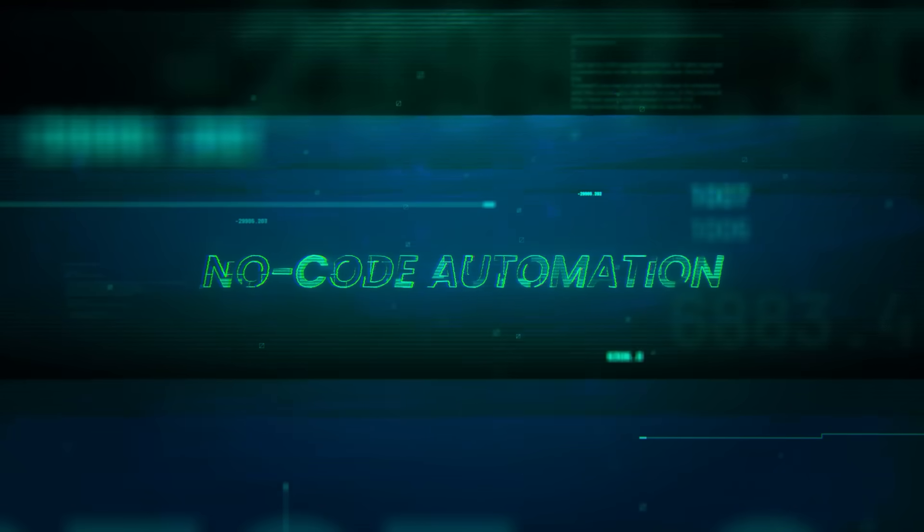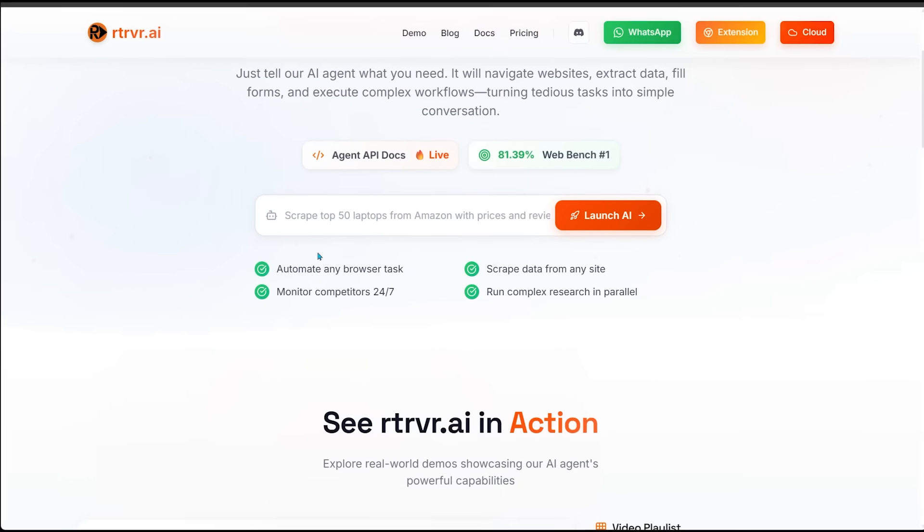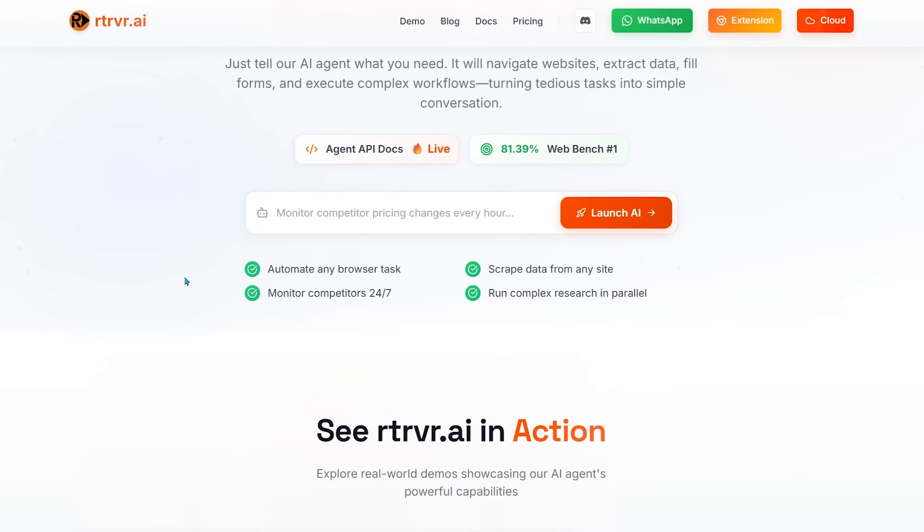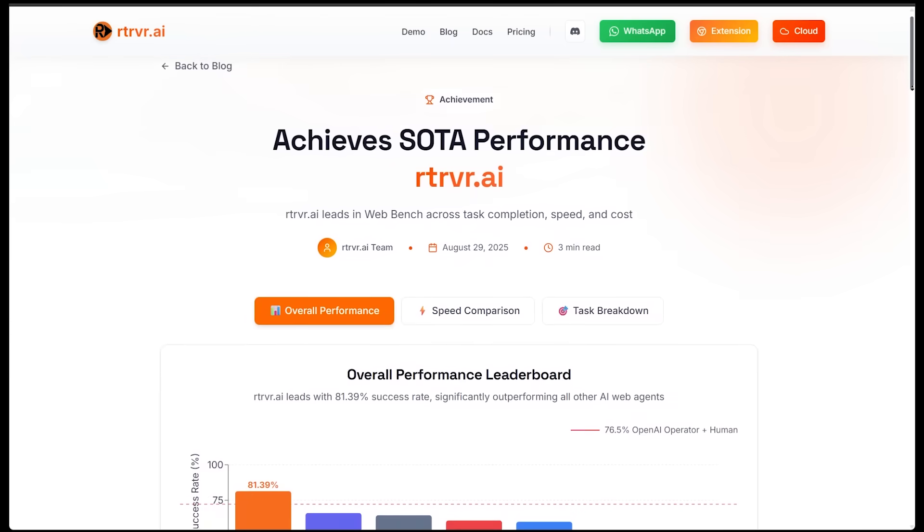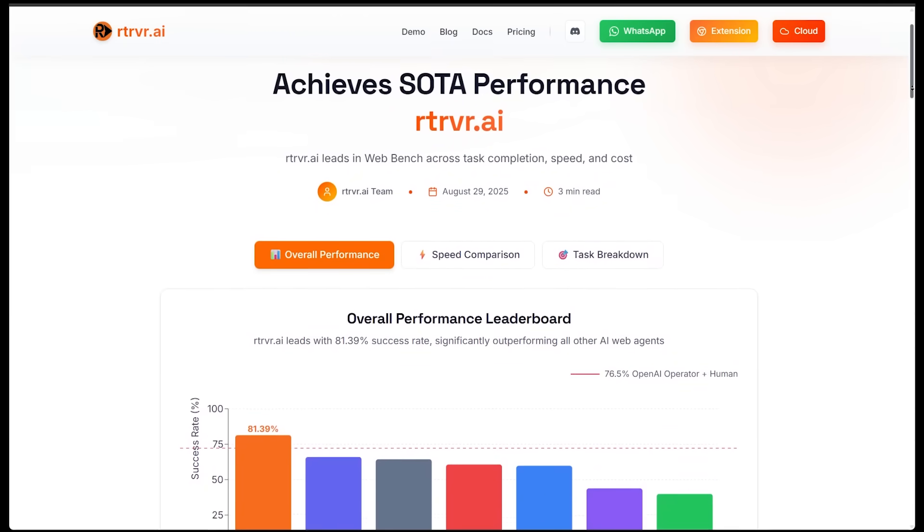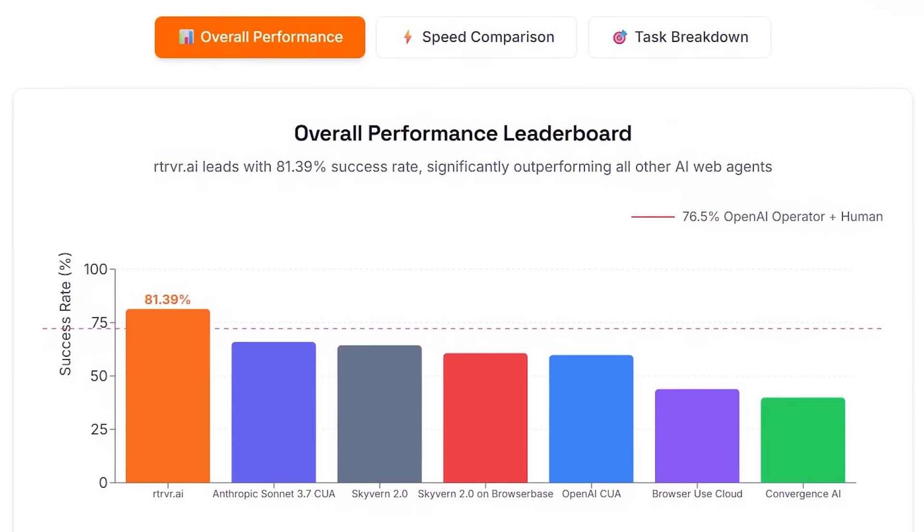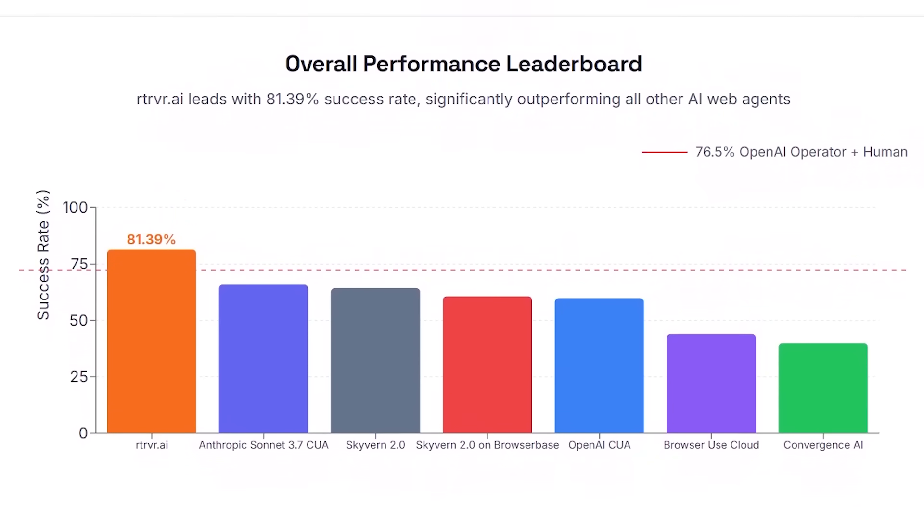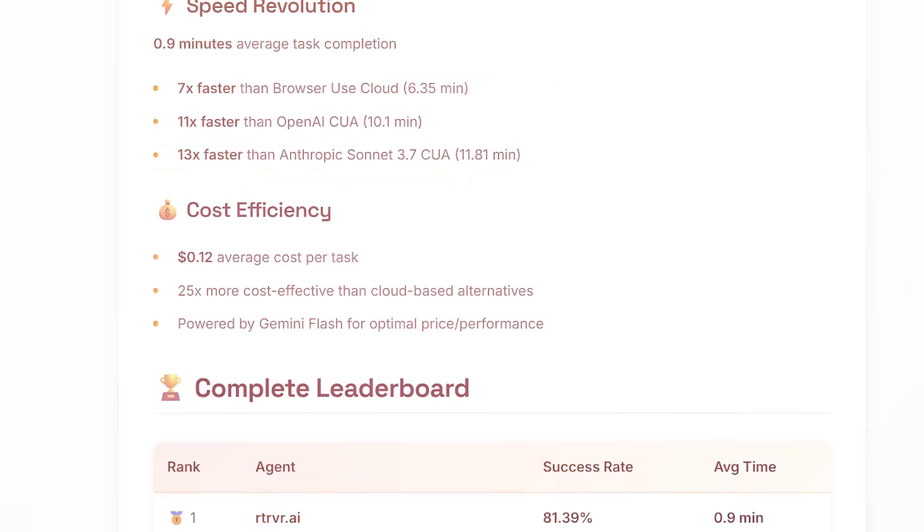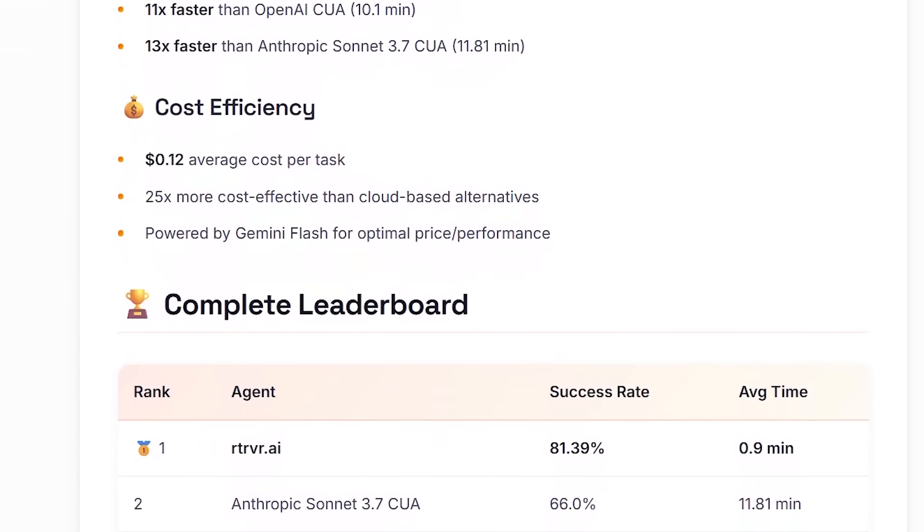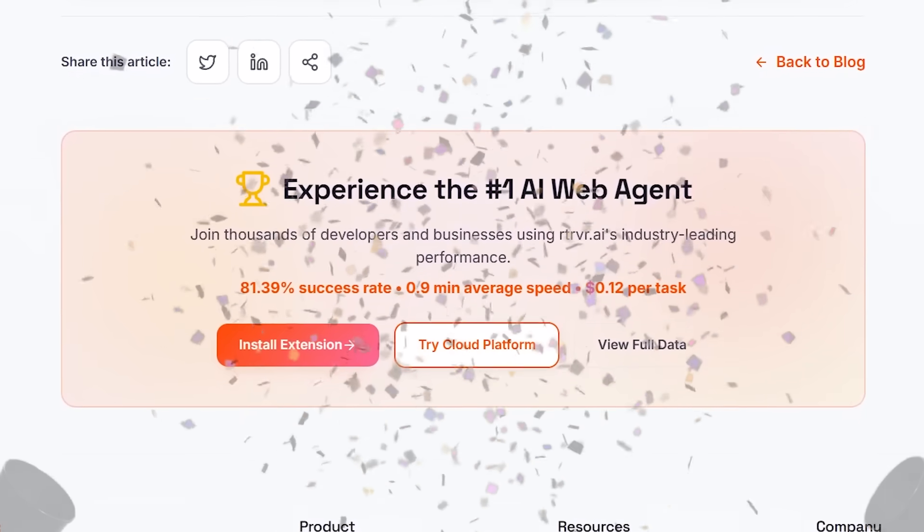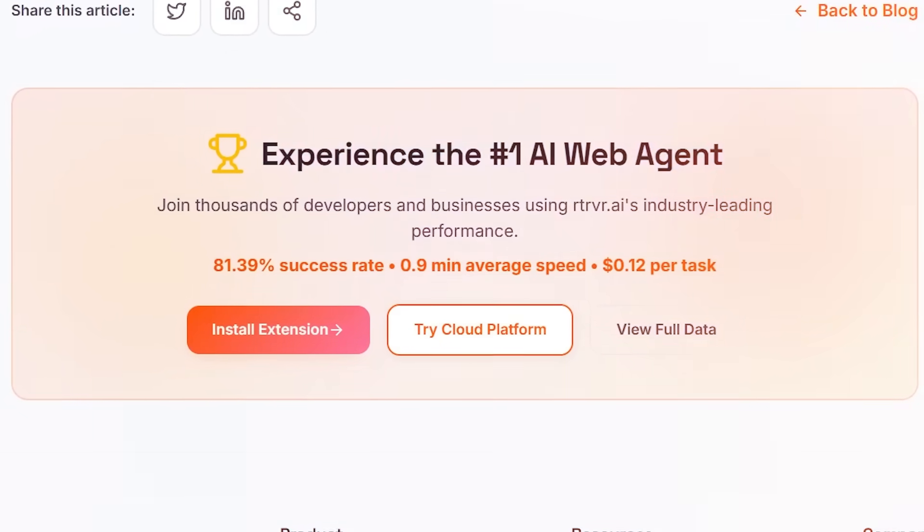I know it is time for some final thoughts. So retriever handles automations, scraping, product research, code execution, decision-making without plugins or setup. Now, if you're wondering how retriever compares to other web agents on the market in a recent illuminate web bench, retriever actually ranked number one with around an 81% task success rate, average completion time of under a minute, and one of the lowest costs per task out of everything tested. So you're not just getting a cool tool. You're getting one of the fastest, most reliable, and cheapest web agents on the market right now.